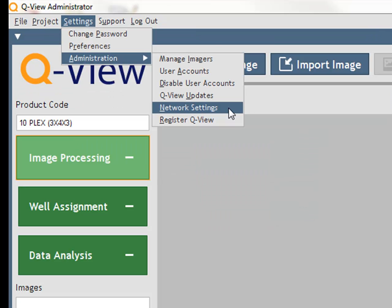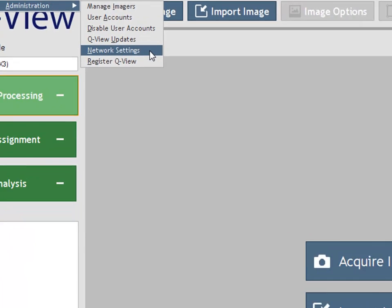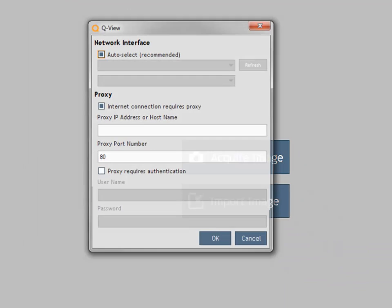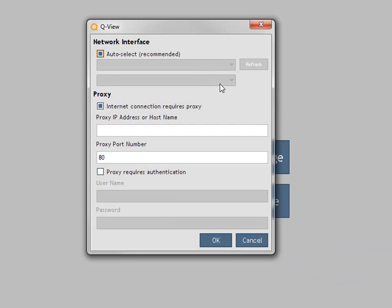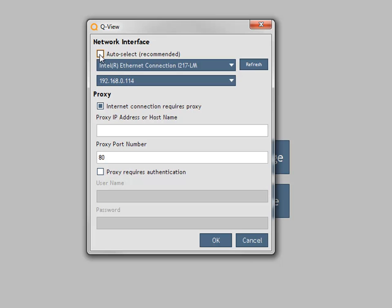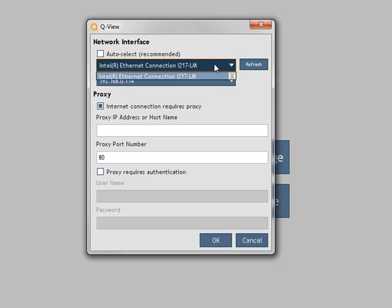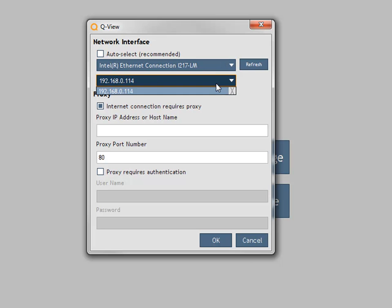Network settings allow you to specify settings for internet access for QView updates. If the computer running QView has multiple network devices, you may need to manually select the device that has access to the internet in order to receive updates. To select a network device, deselect the Auto Select checkbox and choose the network interface and IP address from which internet traffic will originate.